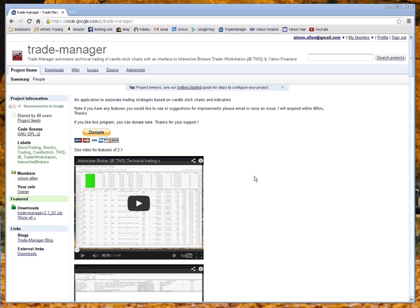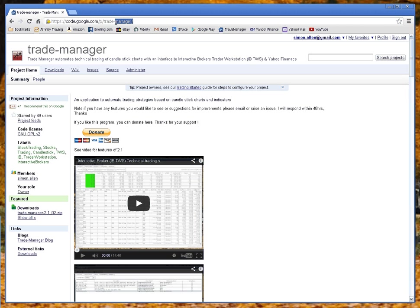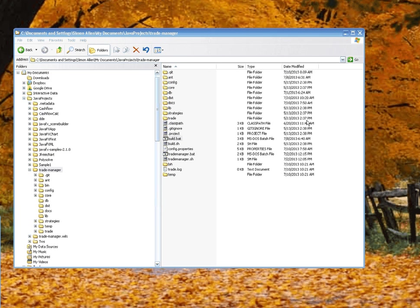Okay, this is a quick video to show you how to use the Trade Manager to set up a strategy and run a backtest on that strategy. Please review the first video I did on the features of the Trade Manager before you watch this video. The source code and application can be downloaded from this Google page.